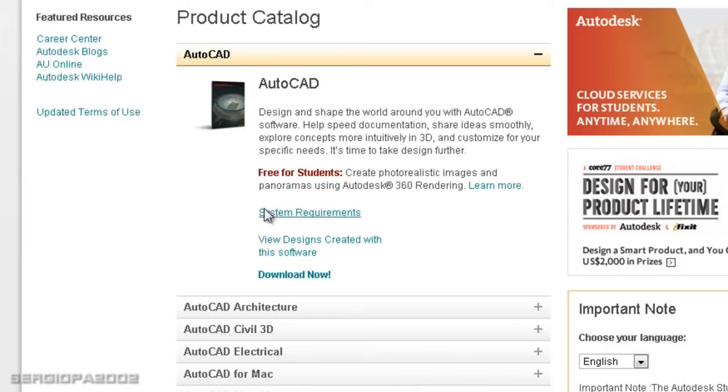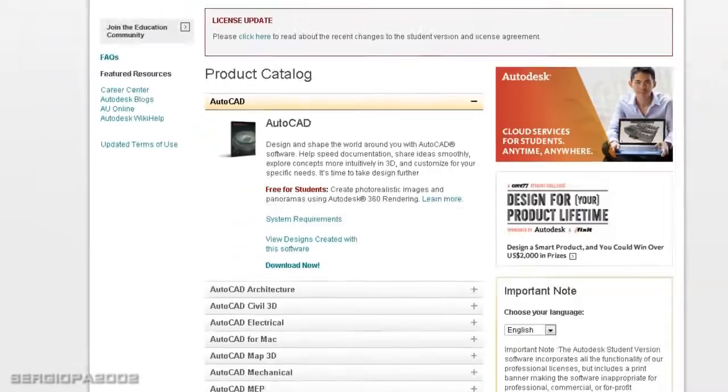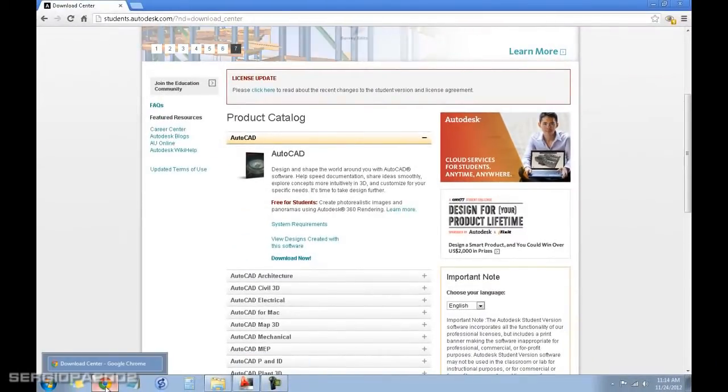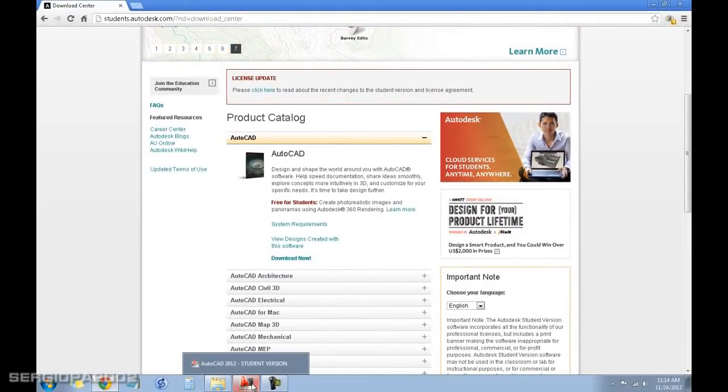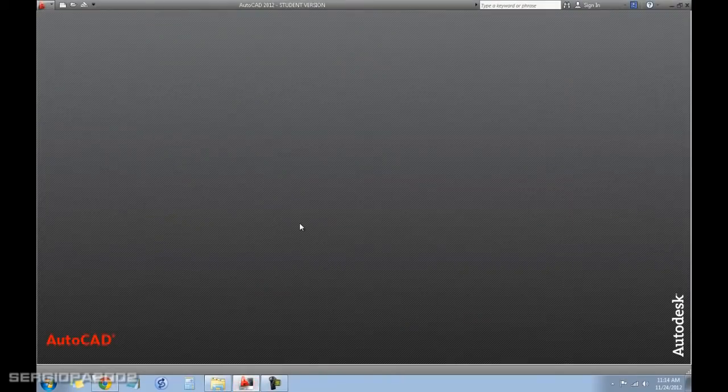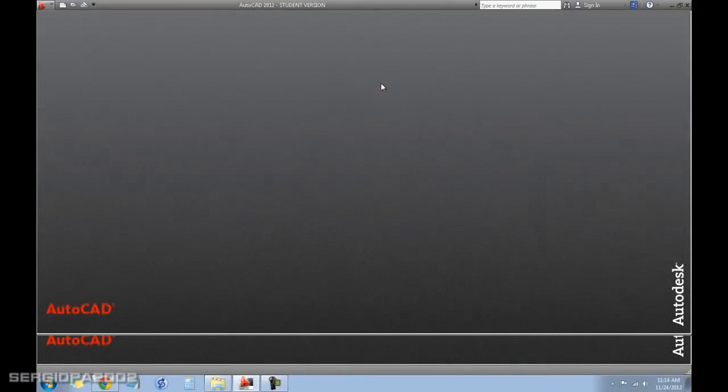It's very simple. You download it to your computer, once it's there you install it, and the only difference between the student version and the regular version of AutoCAD is that...